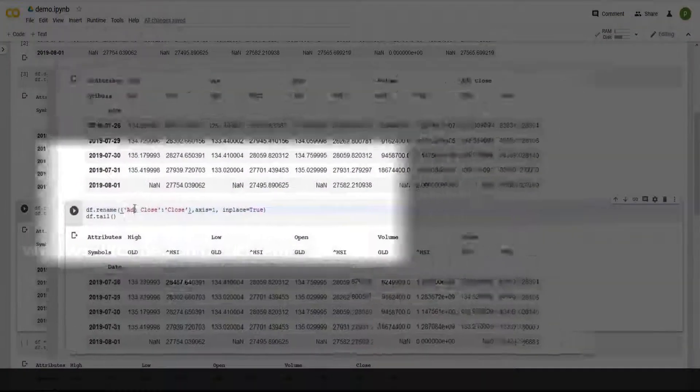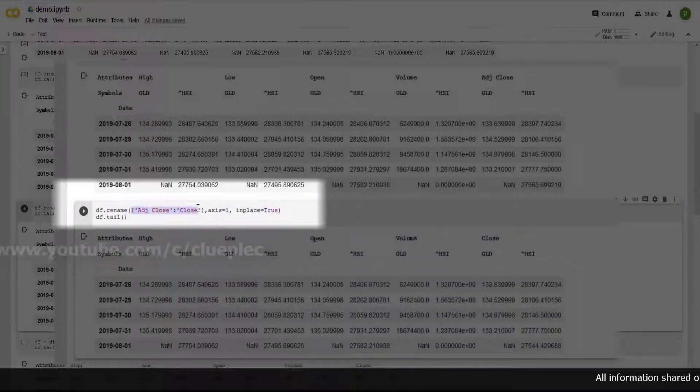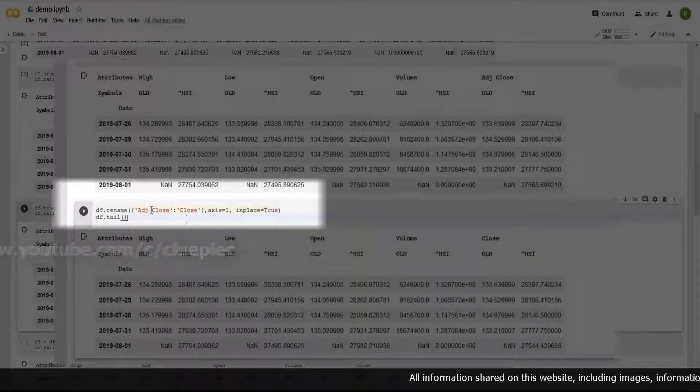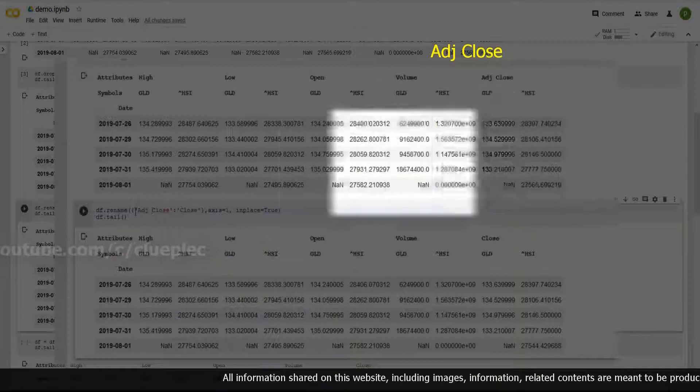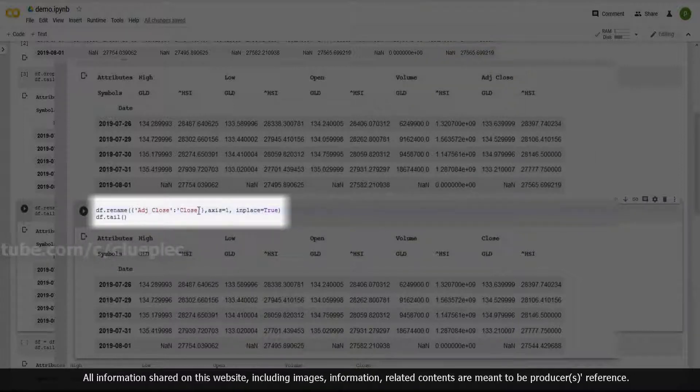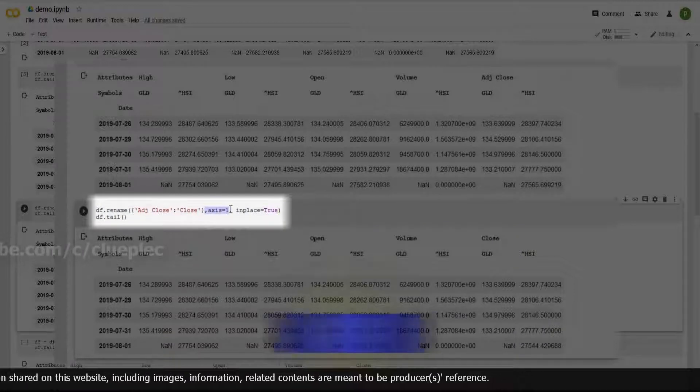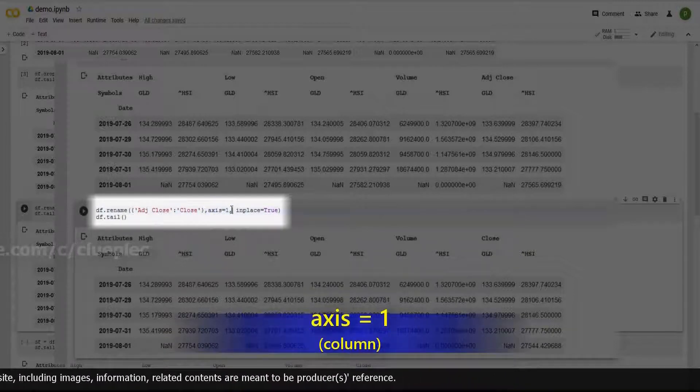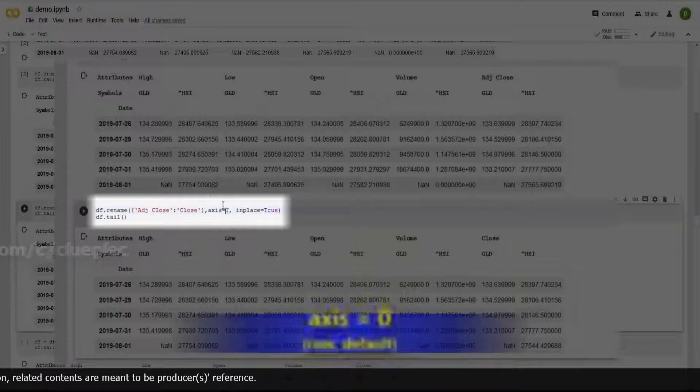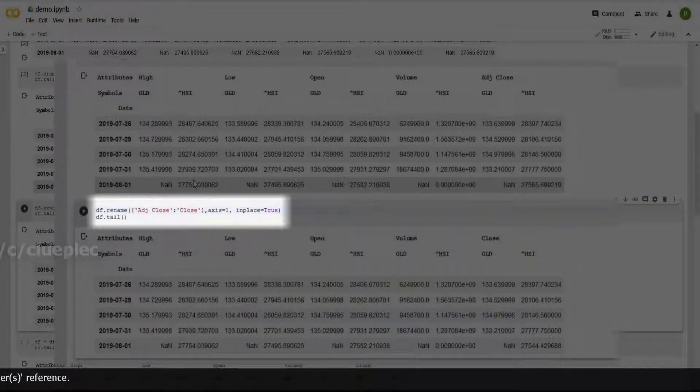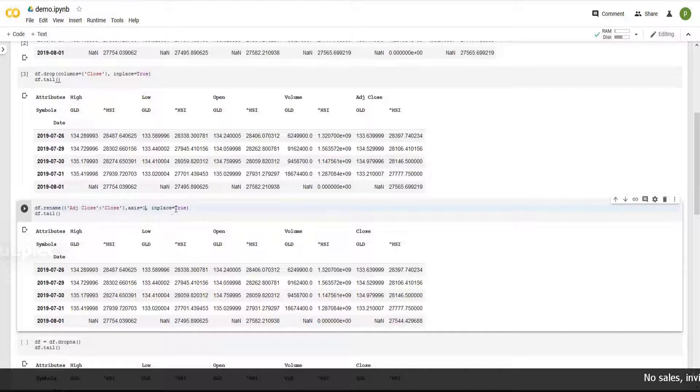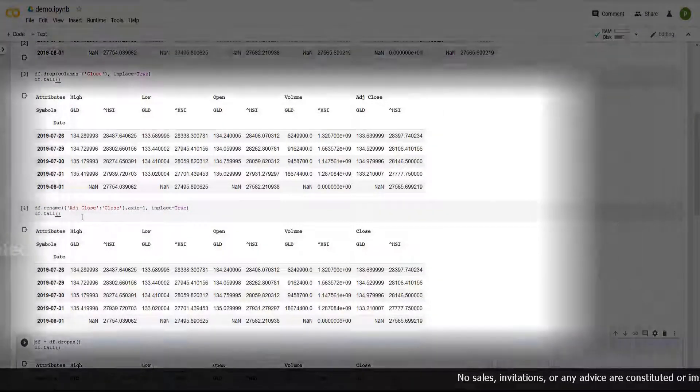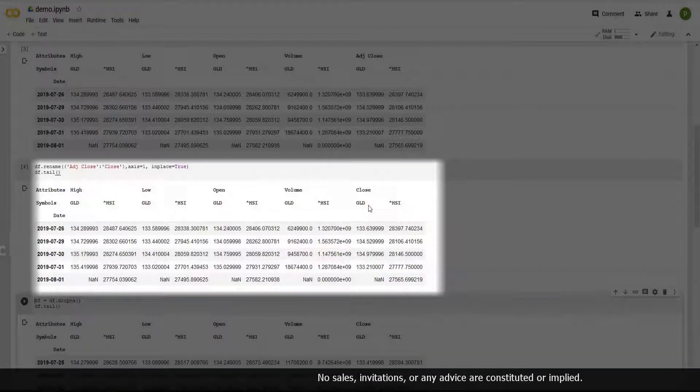Then I'll rename Adjusted Close. Here you'll see Rename Bracket. Inside the bracket, what's inside is just how I rename the column from Adjusted Close, which is inside the single quote and this colon means changing to Close. The method is Axis equals 1 changing columns instead of rows. If Axis is 0, by default it's 0 changing rows. Here we are changing columns not row. So Axis equals 1. In place equals true means the change is permanent. Shift Enter. Then I'll see Adjusted Close becomes Close now.